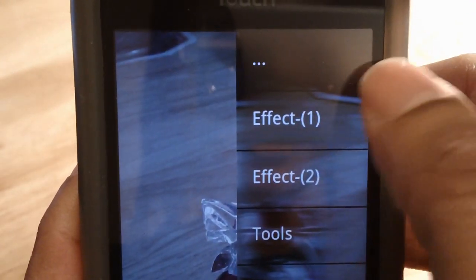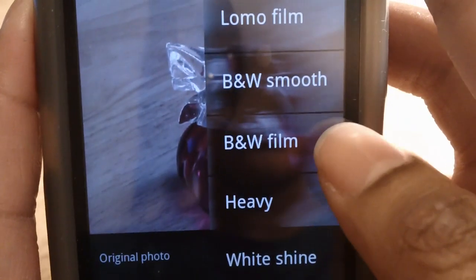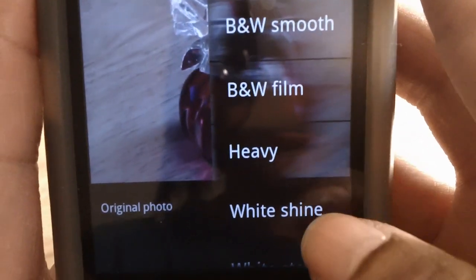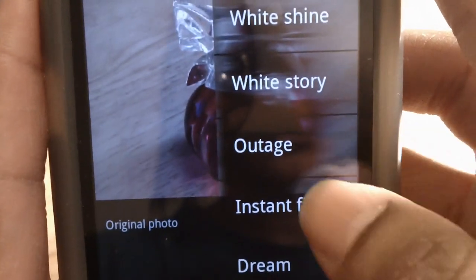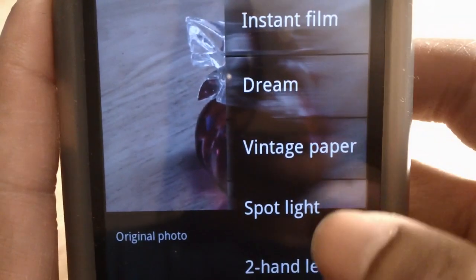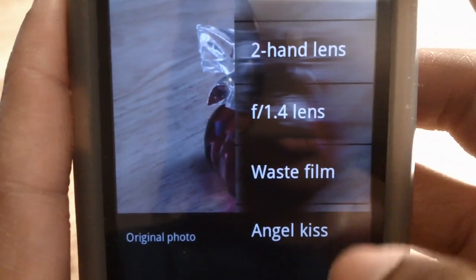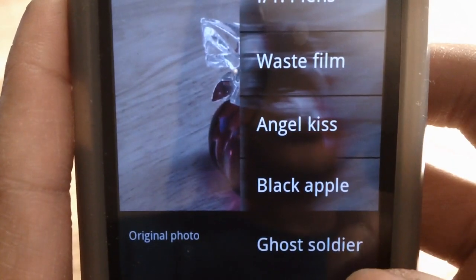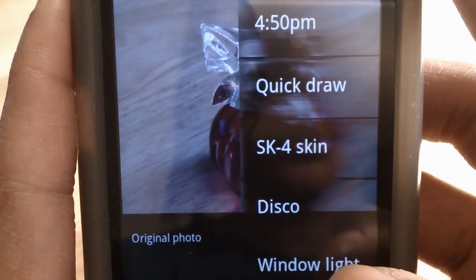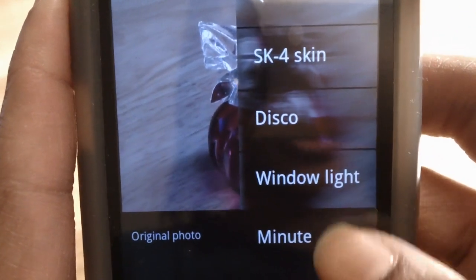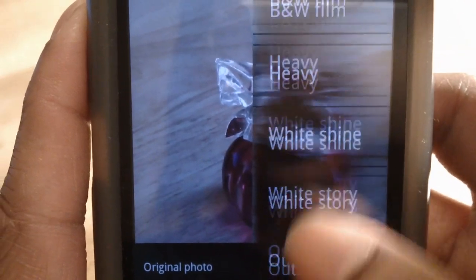When you go to Effect 1, you're greeted with: Lomo Film, Black and White Smooth, Black and White Film, Heavy, White Shine, White Story, Outage, Instant Film, Dream, Vintage Paper, Spotlight, Two-Hand Lens, F-Stop 1.4 Lens, Waste Film, Angel Kiss, Black Apple, Ghost Soldier, 4:50 PM, Quick Draw, SK4 Skin, Disco, Window Light, Minute, Fresh Fruit, and Weather. So that was the Effect 1 category.